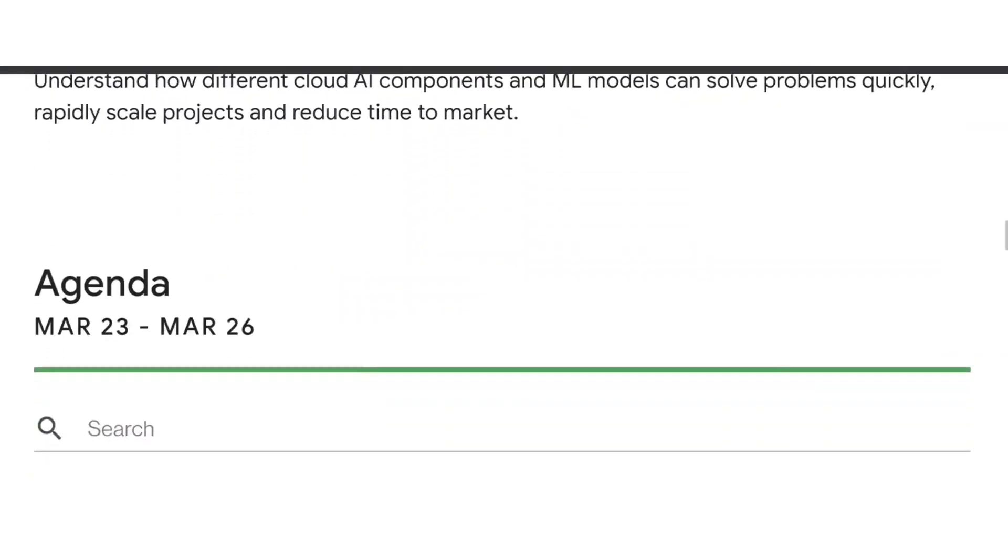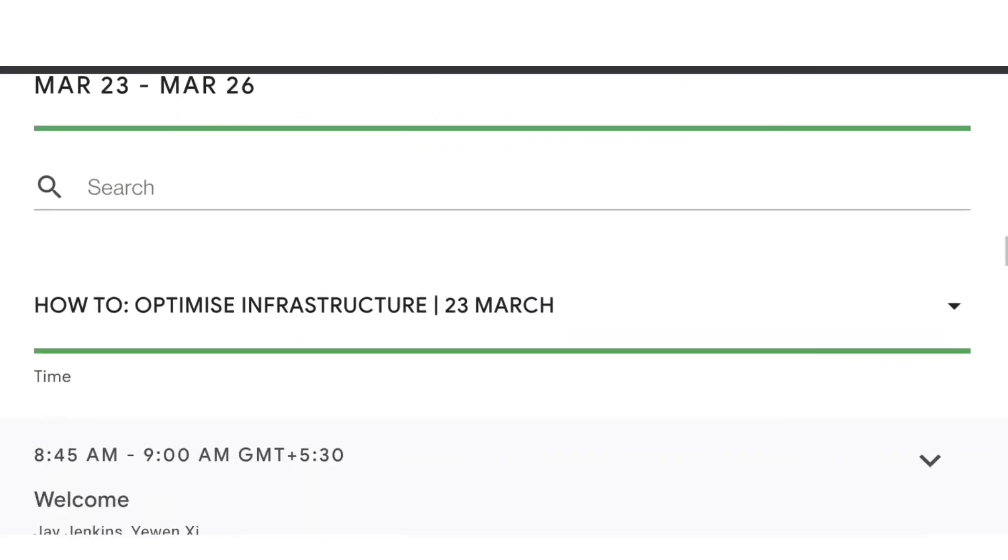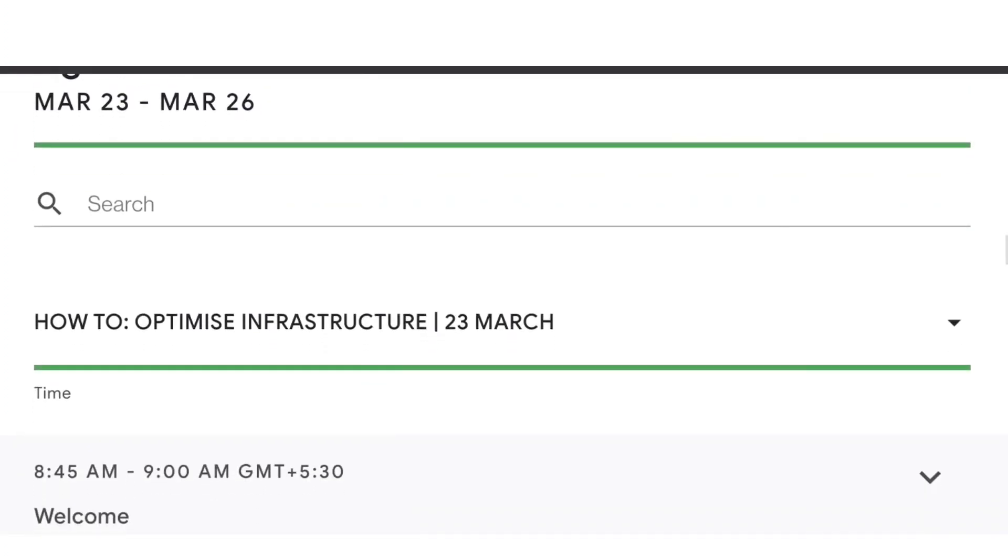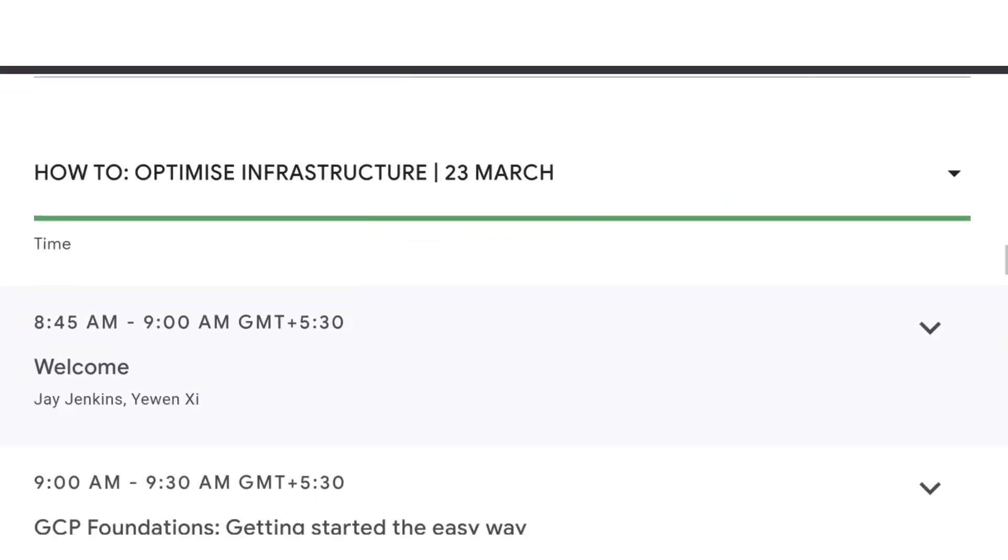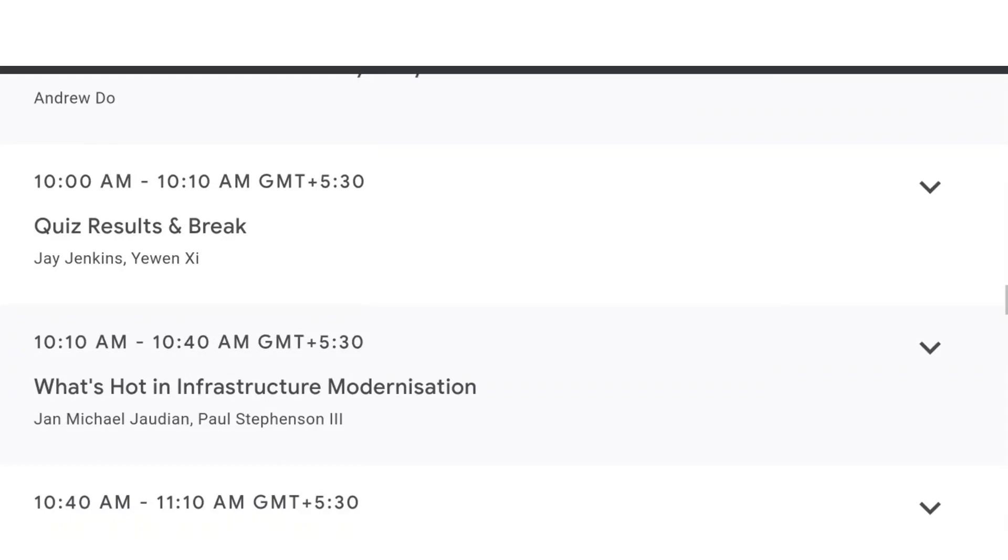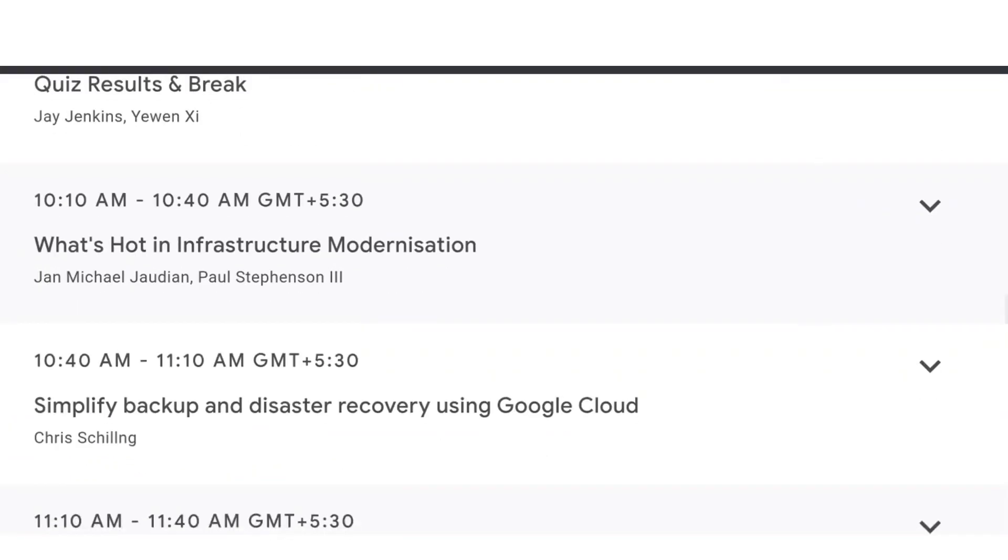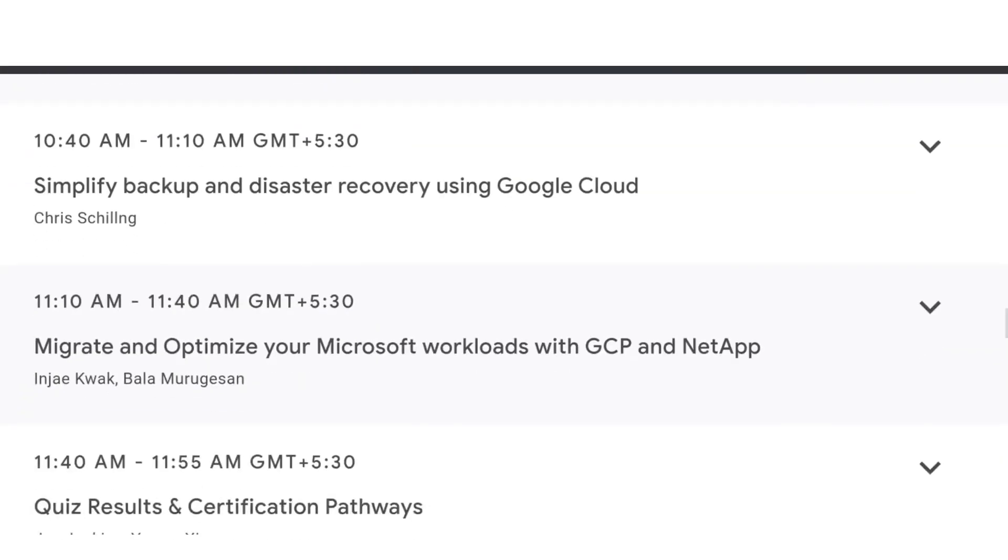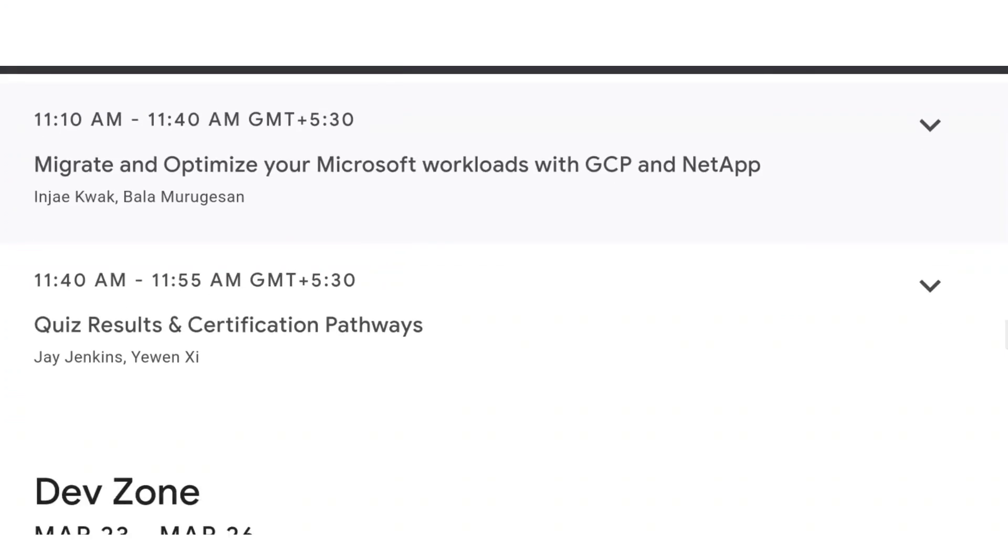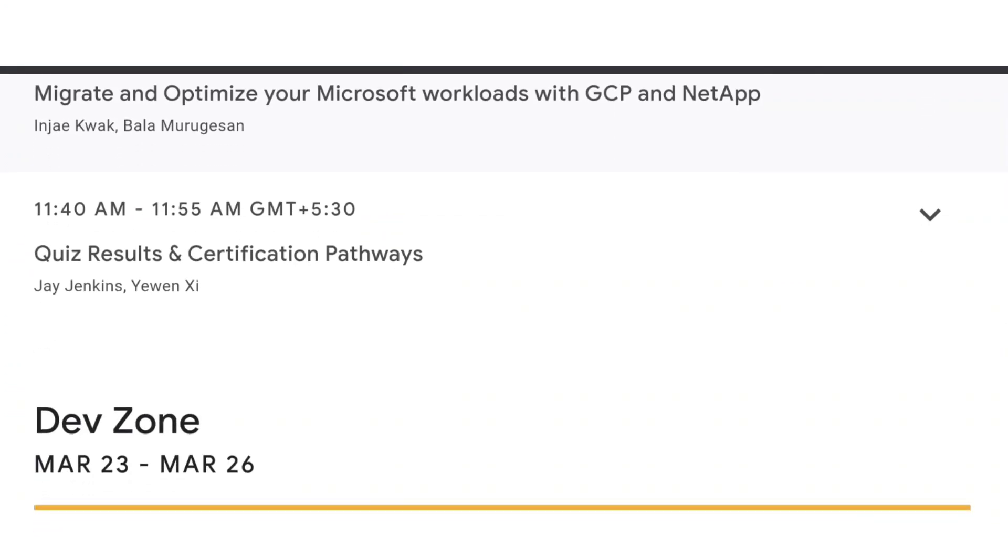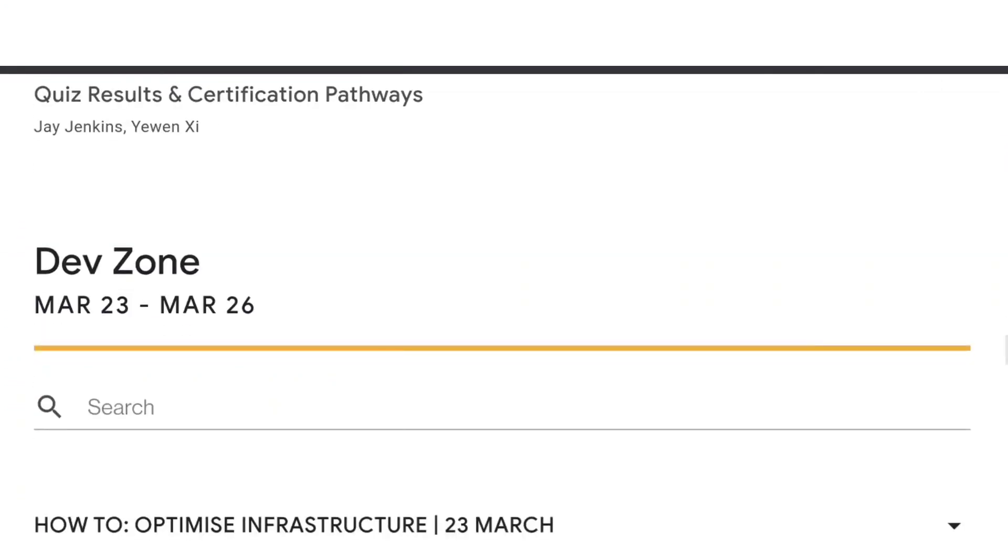Let's go through it. First of all, they have given the schedule - what they're going to teach on March 23, 24, 25, and 26, according to the timings and topics, and the person who is going to teach you. All of them are Google Cloud engineers, so you're going to directly learn from Google experts.